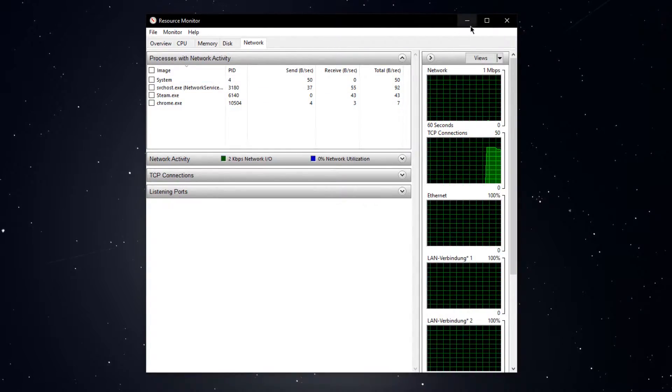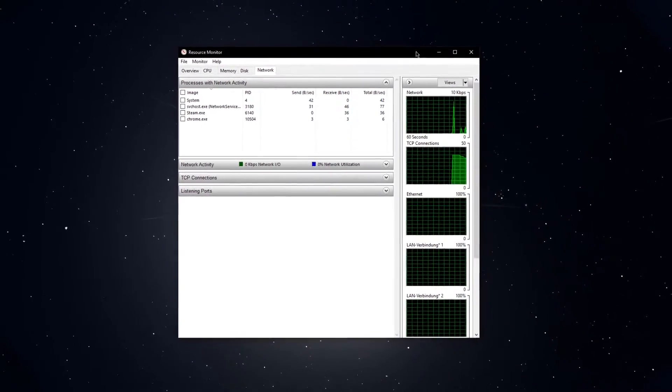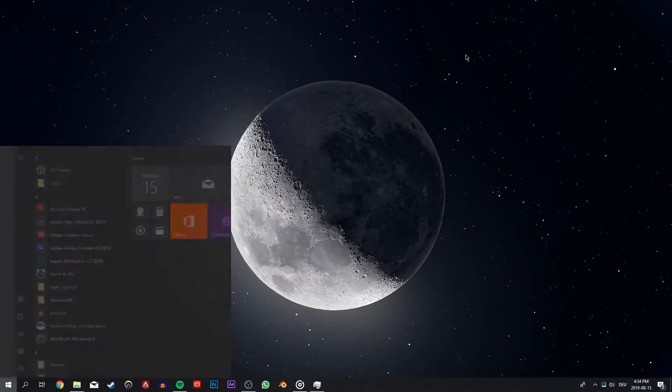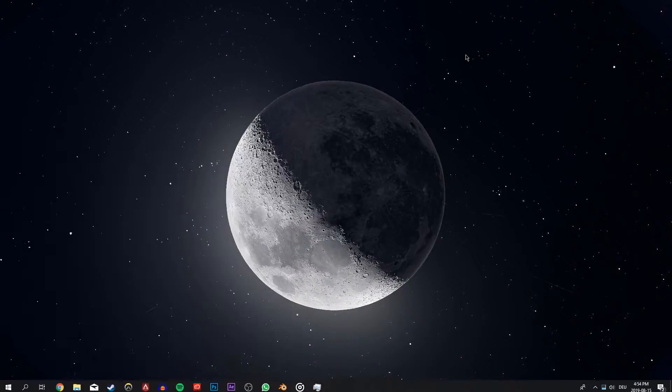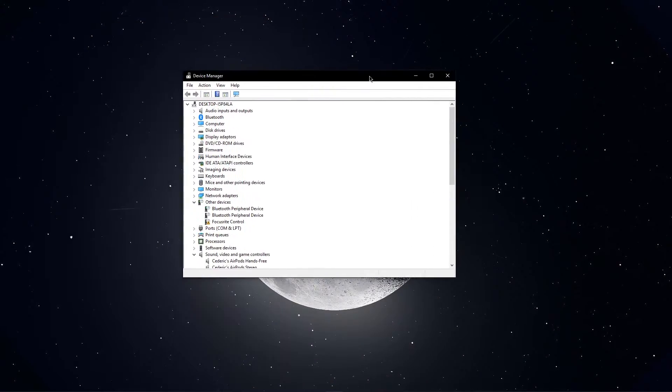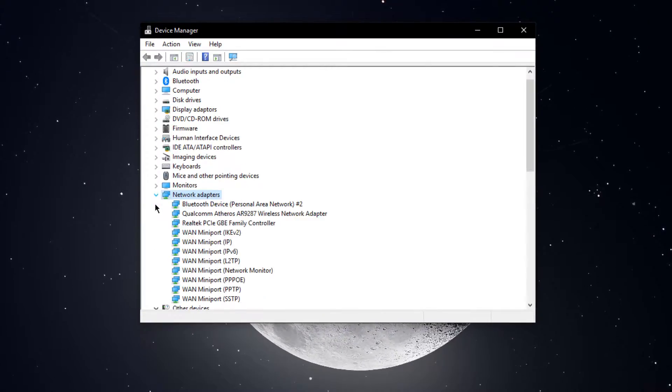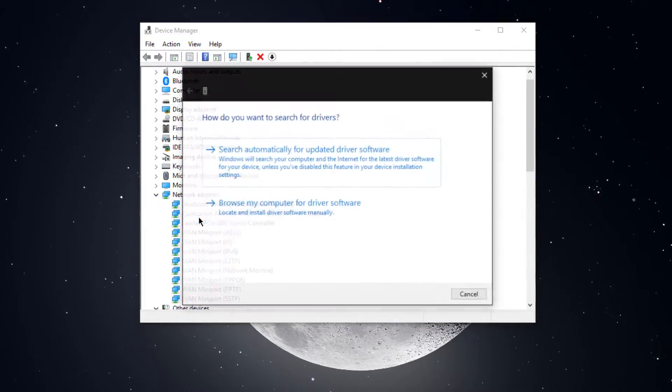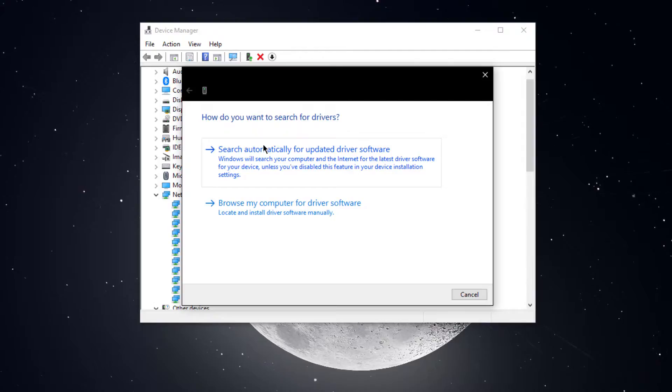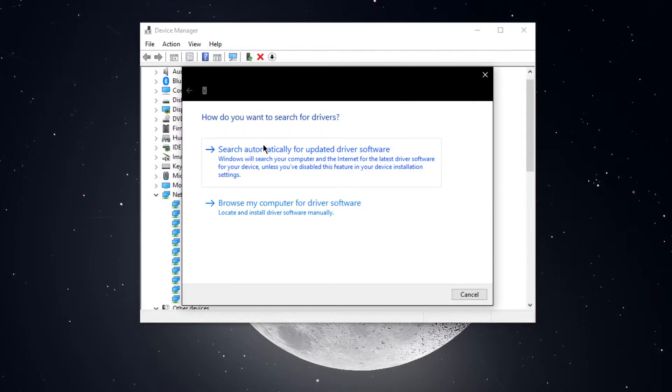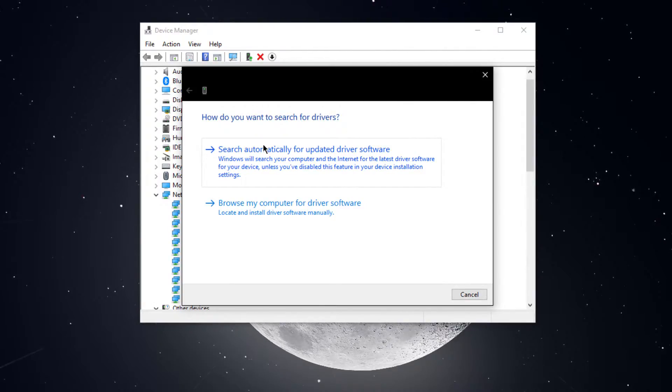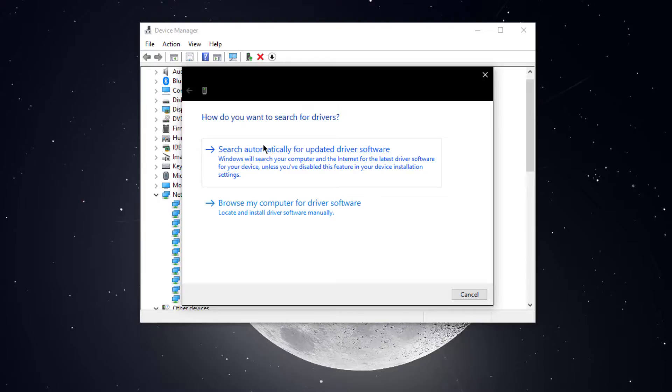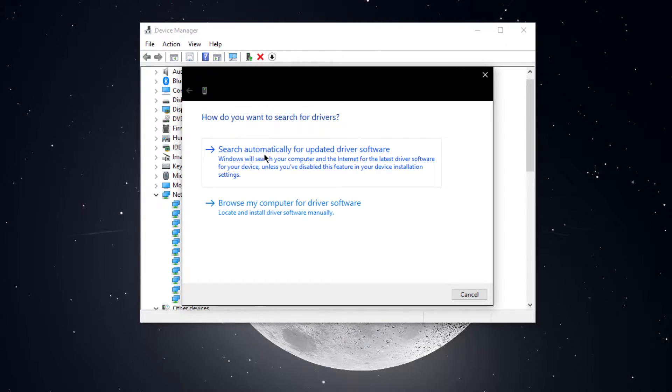Next, you will have to make sure that your network adapter is up to date. Search for device manager and open it up. Here right click the network adapter you are using and select update driver. If you can, switch your connection to a personal hotspot or another network connection to search the web for updated driver software.